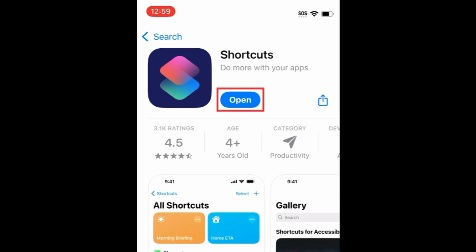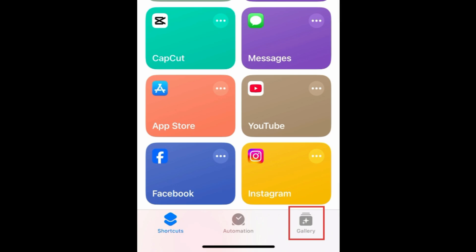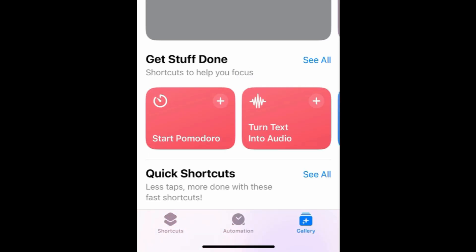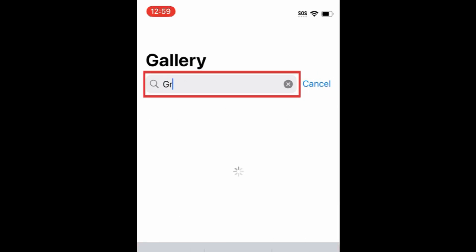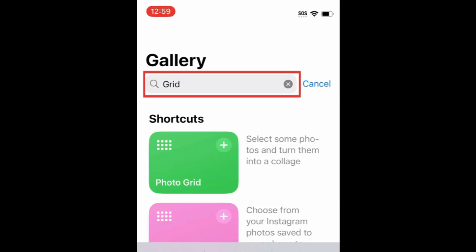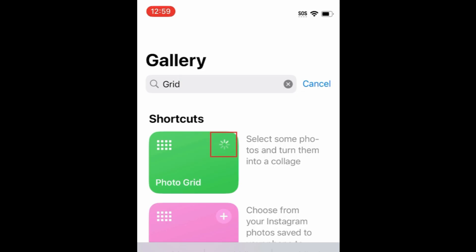Open the Shortcuts app and tap Gallery at the bottom. Then type in Grid in the search bar at the top. When you see Photo Grid in the search results, tap the plus sign to add this shortcut to your app.